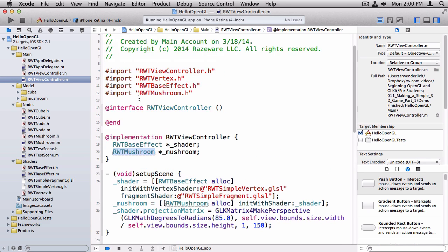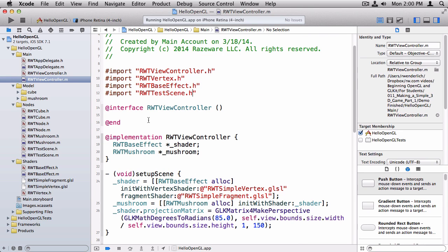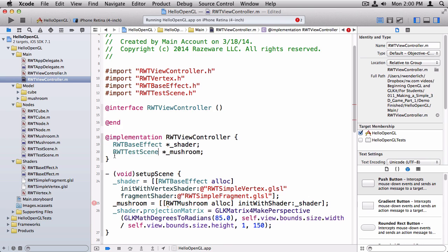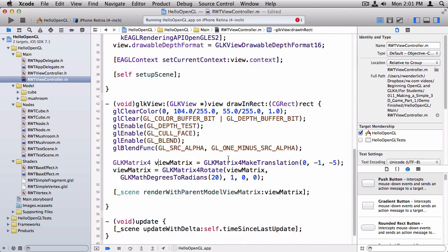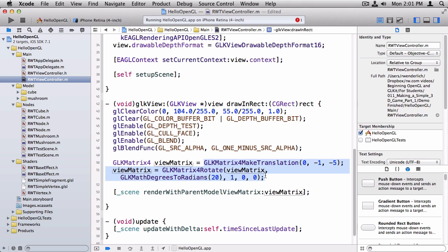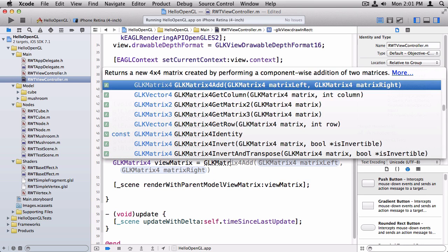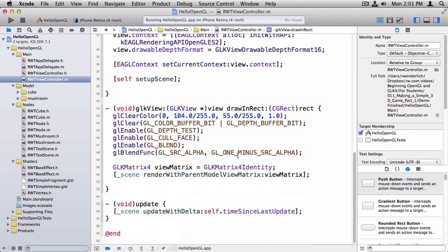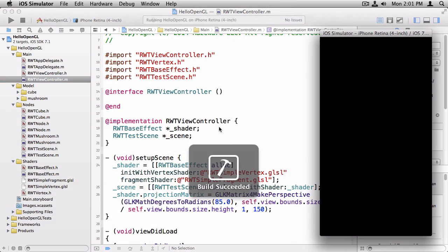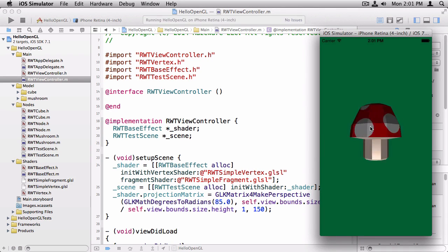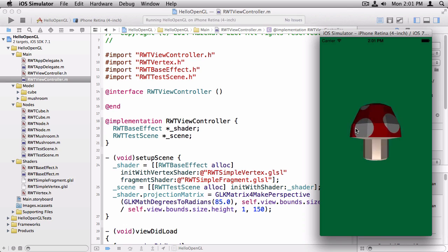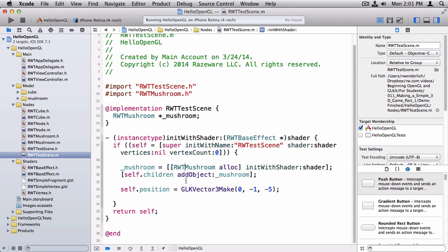So now switching to rwtvuecontroller.h, we just want to replace the usage of rwt mushroom with rwt test scene. And here's one more change. Instead of having all this view matrix stuff set up here, we're going to let the scene be in control of that. So we're just going to set this to VOK matrix for identity. So there we go. Run this. And we have our mushroom just as before, except now we're in a really good state to work on our game. Because we have a test scene right here that just contains a mushroom. But you can imagine that we could have a game scene that created a whole lot of other nodes as children, adds them to the array, and everything will just work.